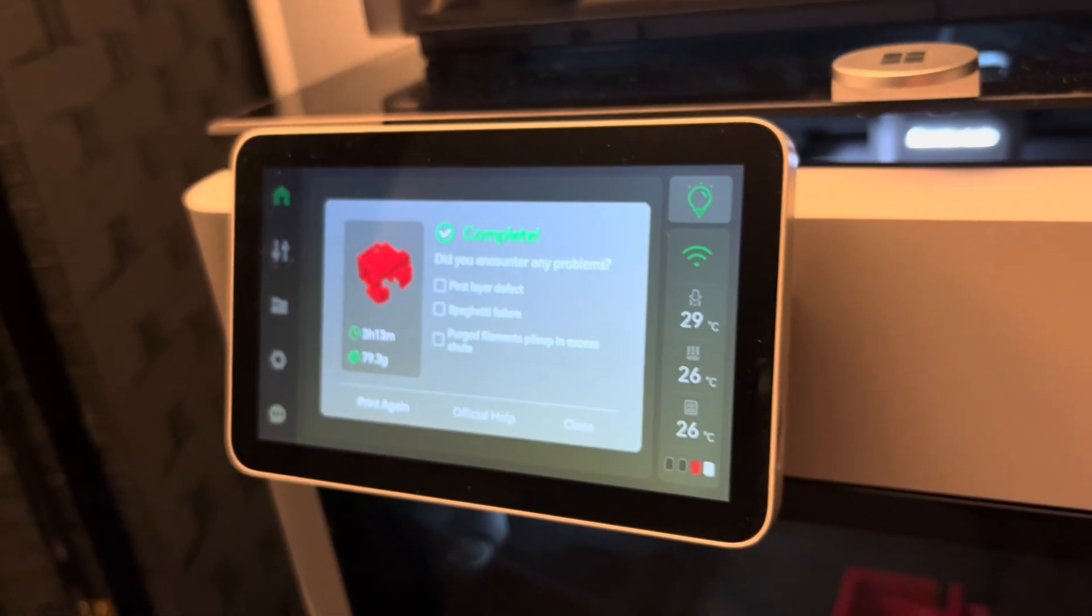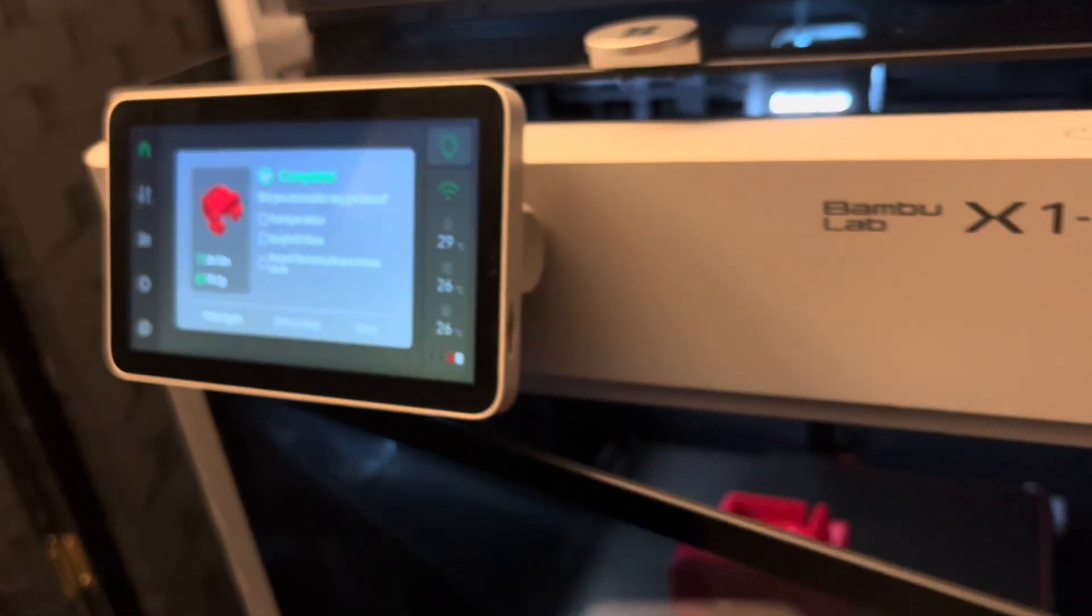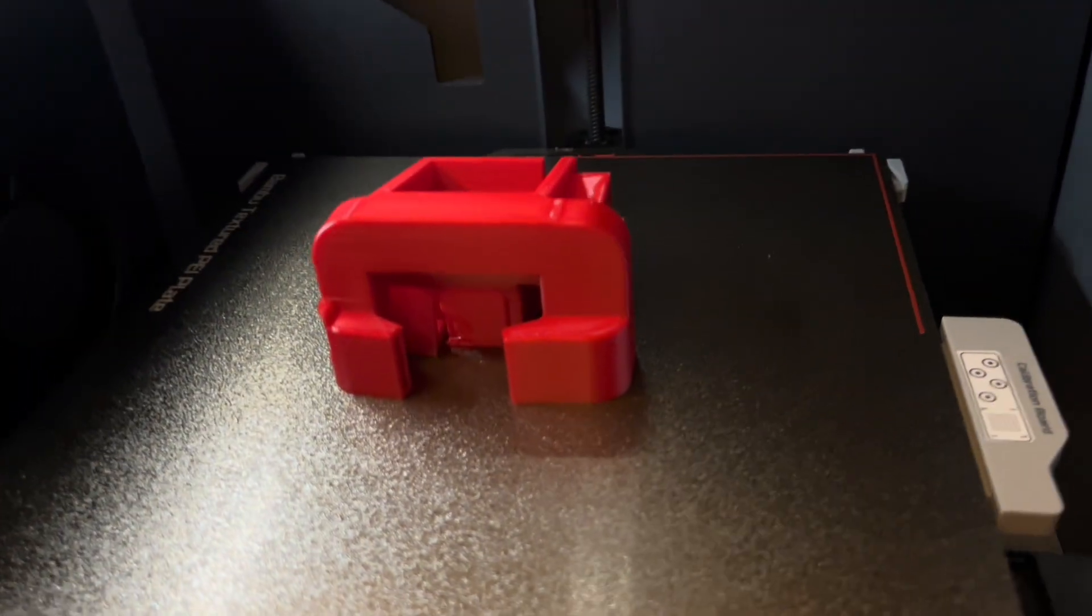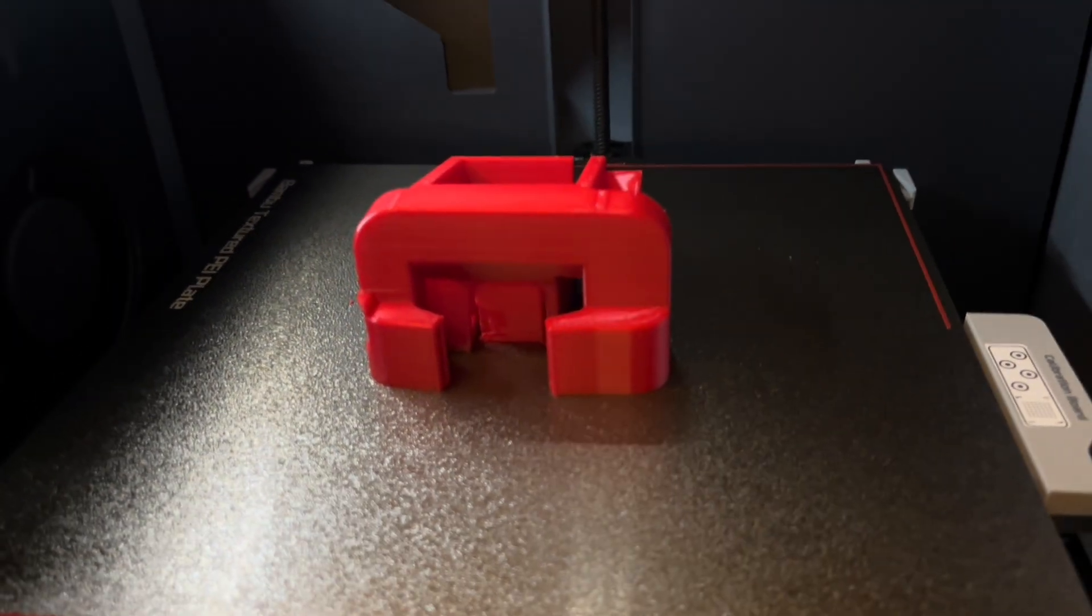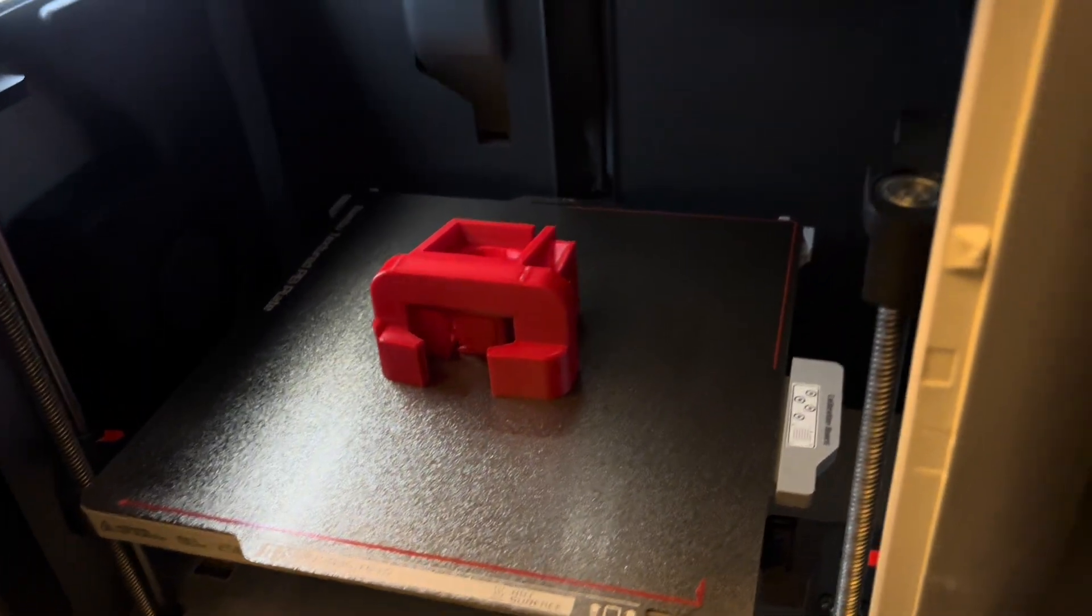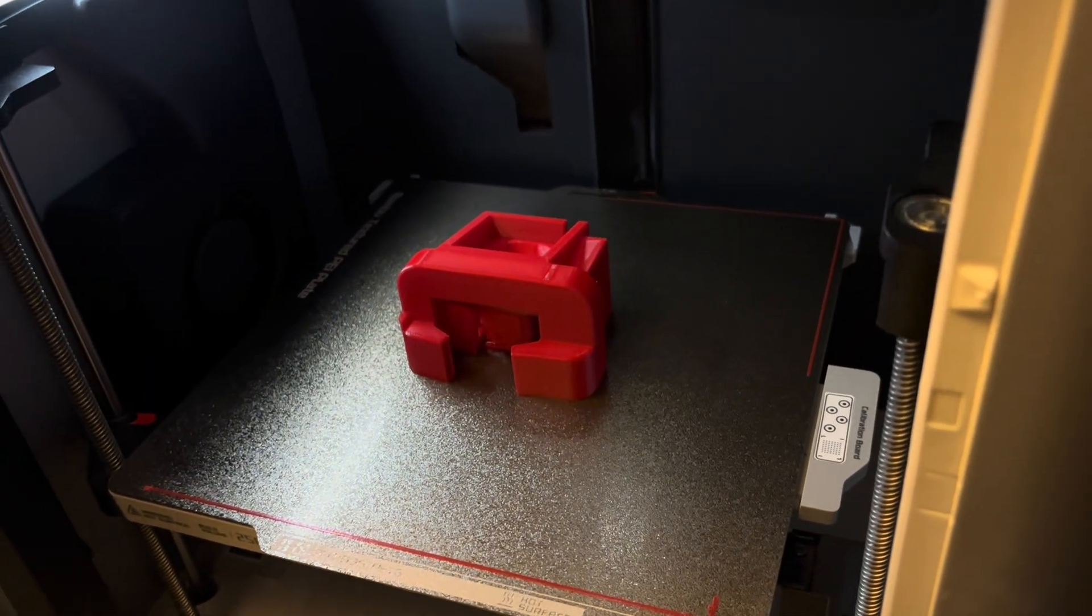This is my first time printing PETG on my X1 Carbon. This is the Satsana Cooling Shroud from my Ender 5 Plus printer.